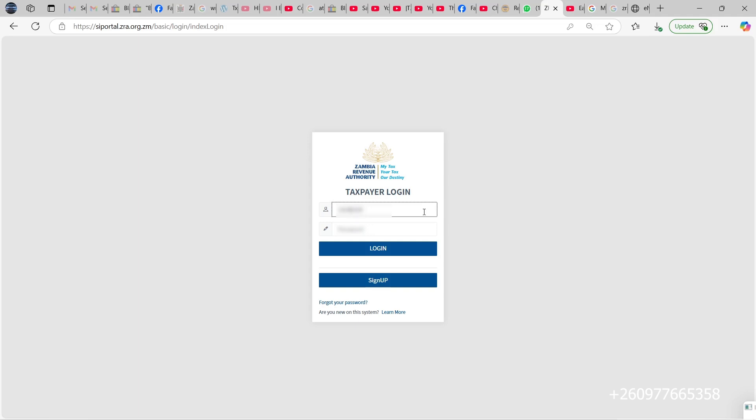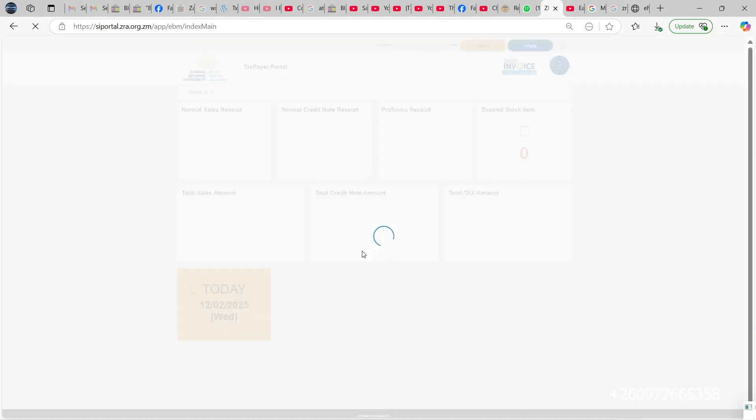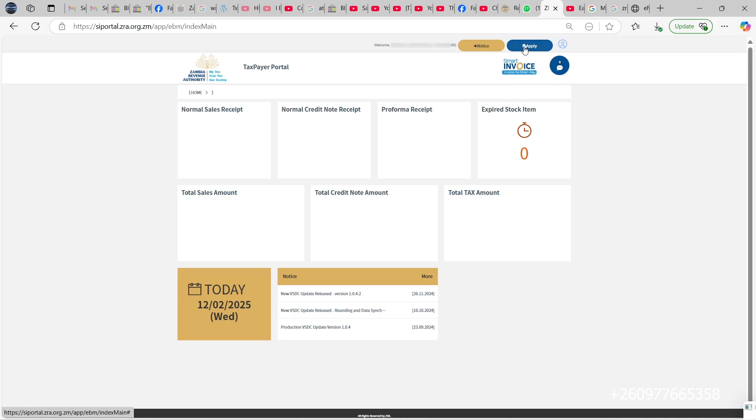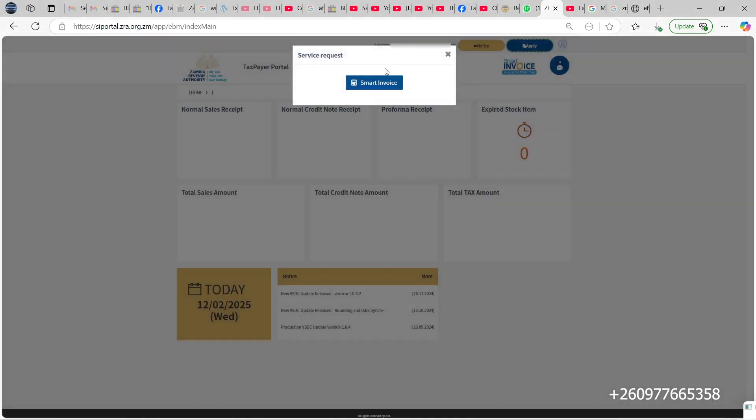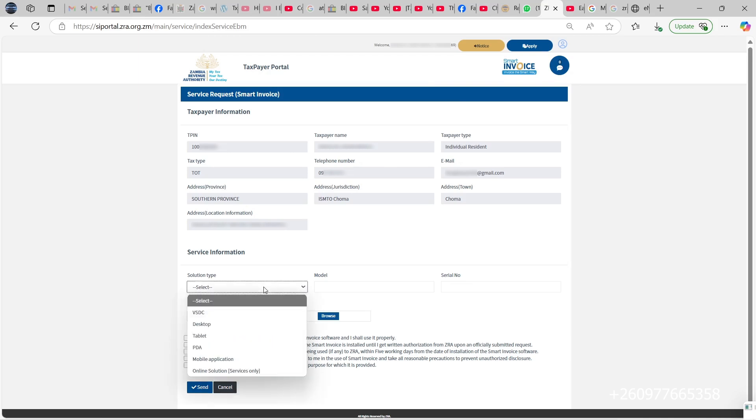You enter a TPIN and your password that you created. Once you log in, you come on top here and apply. This is where you apply for the actual smart invoice. It will show all the details of your company here. You come here at the bottom and choose which version of the smart invoice you need. In this case, we need the desktop application, so I'll choose desktop application.